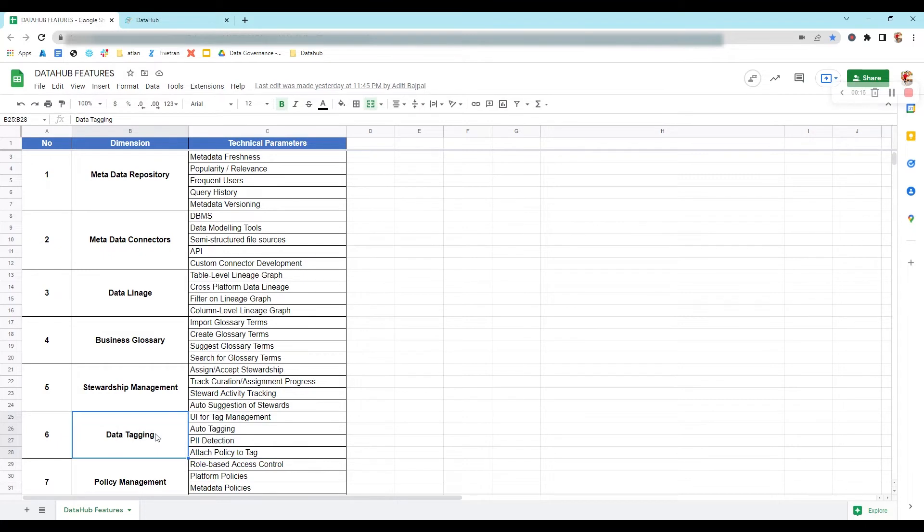Now we'll move ahead with its first technical parameter, UI for tag management. Here we are going to see how it gets implemented in DataHub.